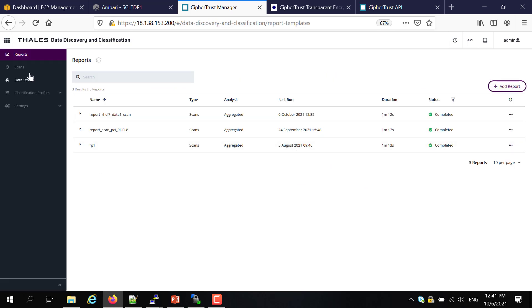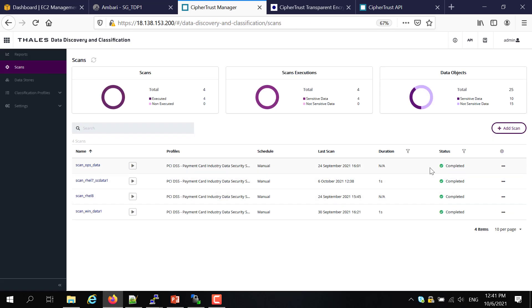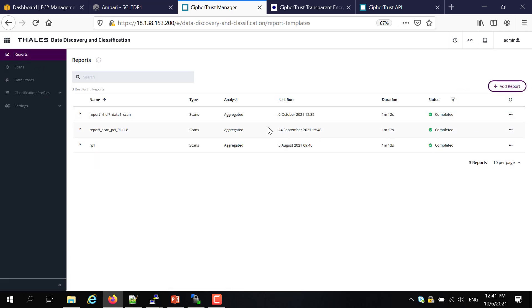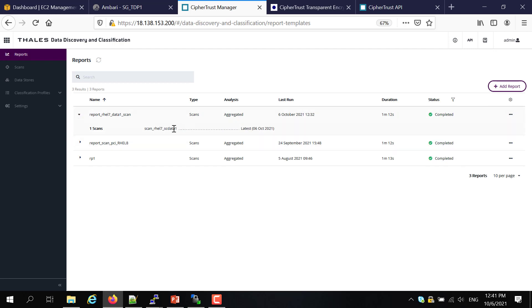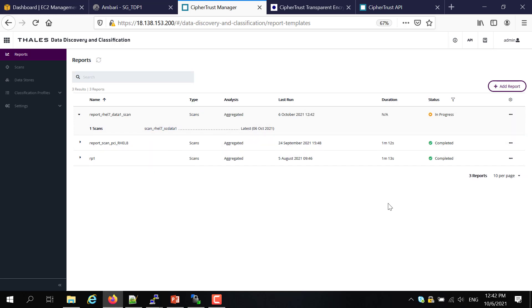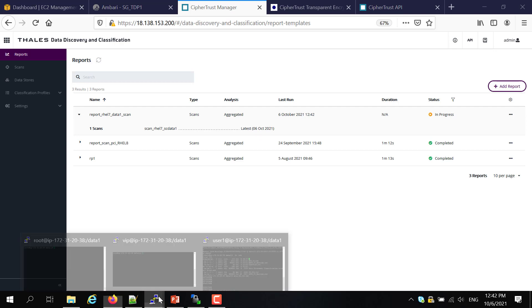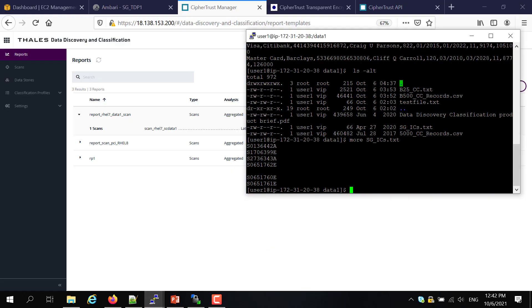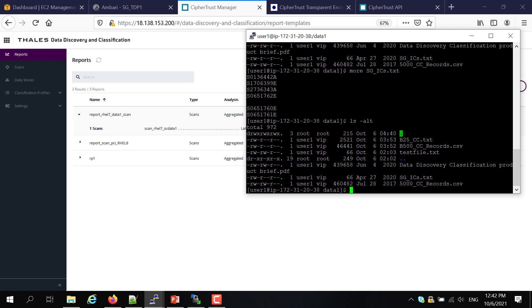So now, if we come back, we can see the data classification is completed, and then we can generate a report. I have already defined a report based on this particular scan. So I just need to regenerate that report. So with that running, we can go back to user1 to see whether the protection policies have been applied.